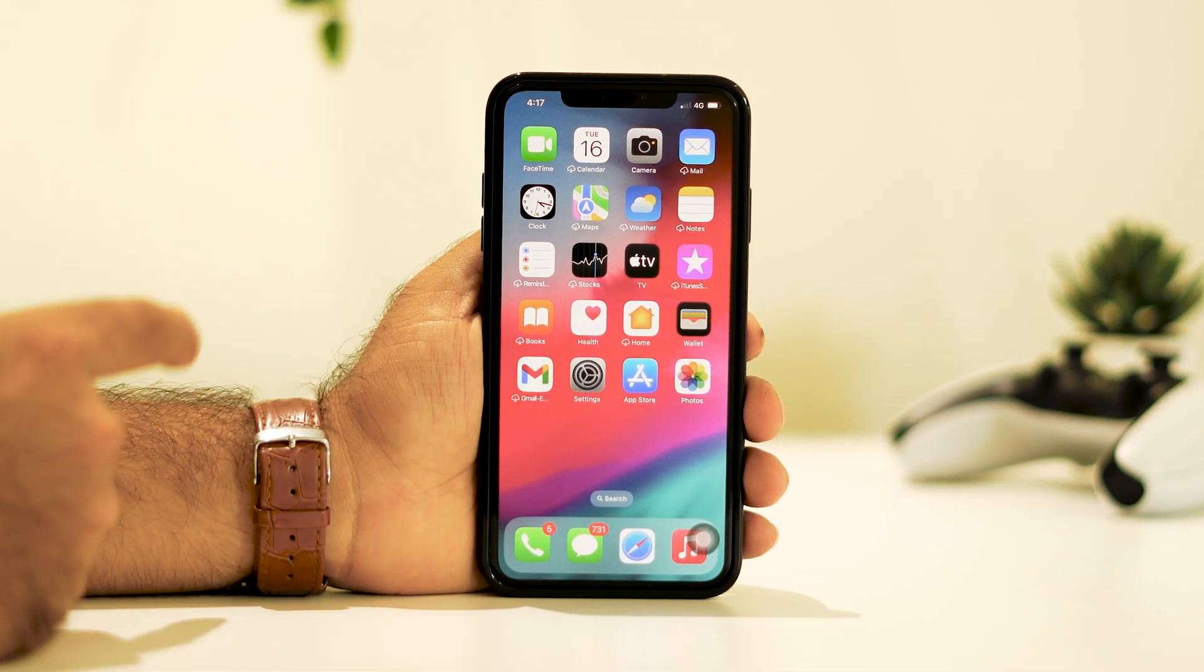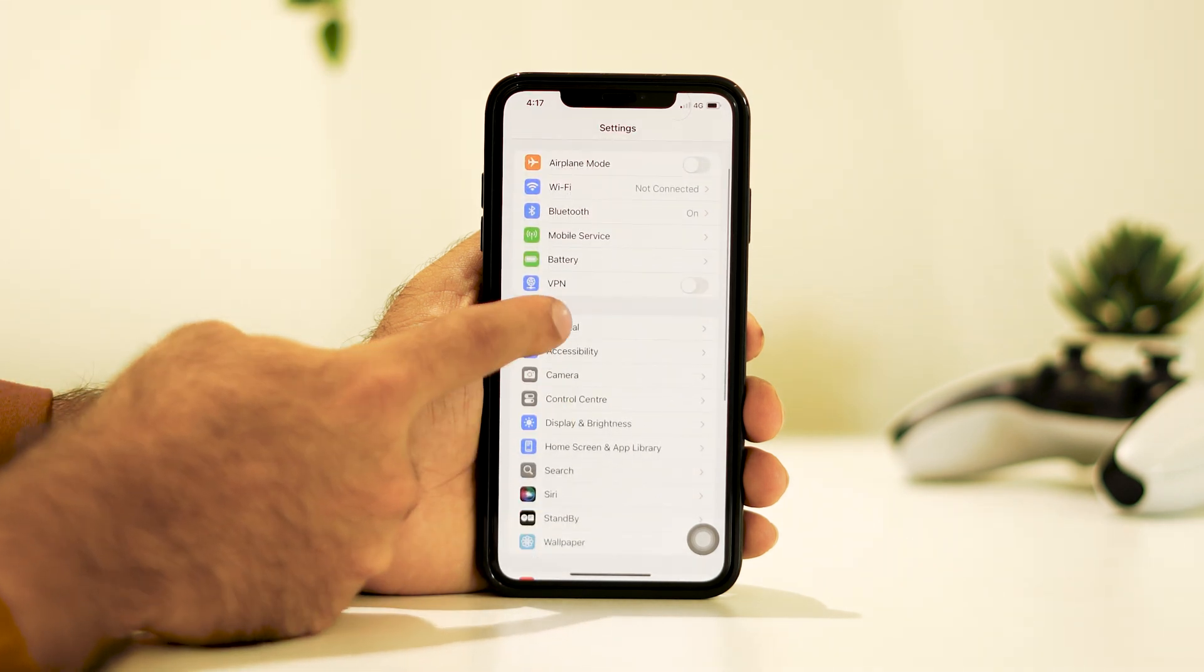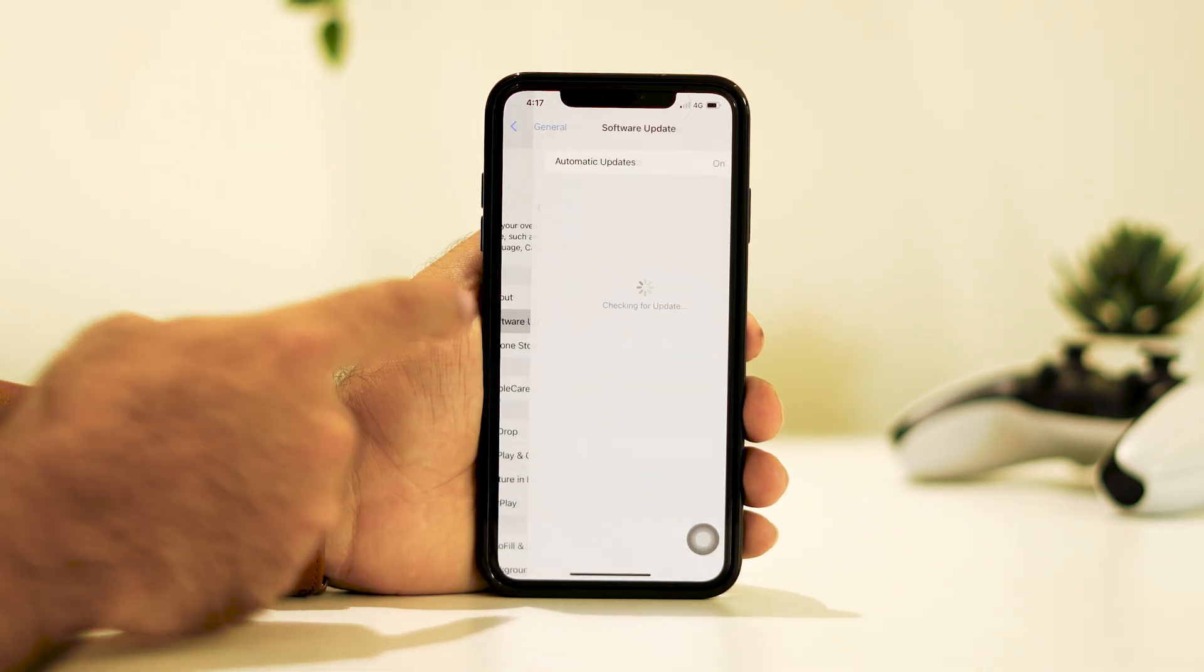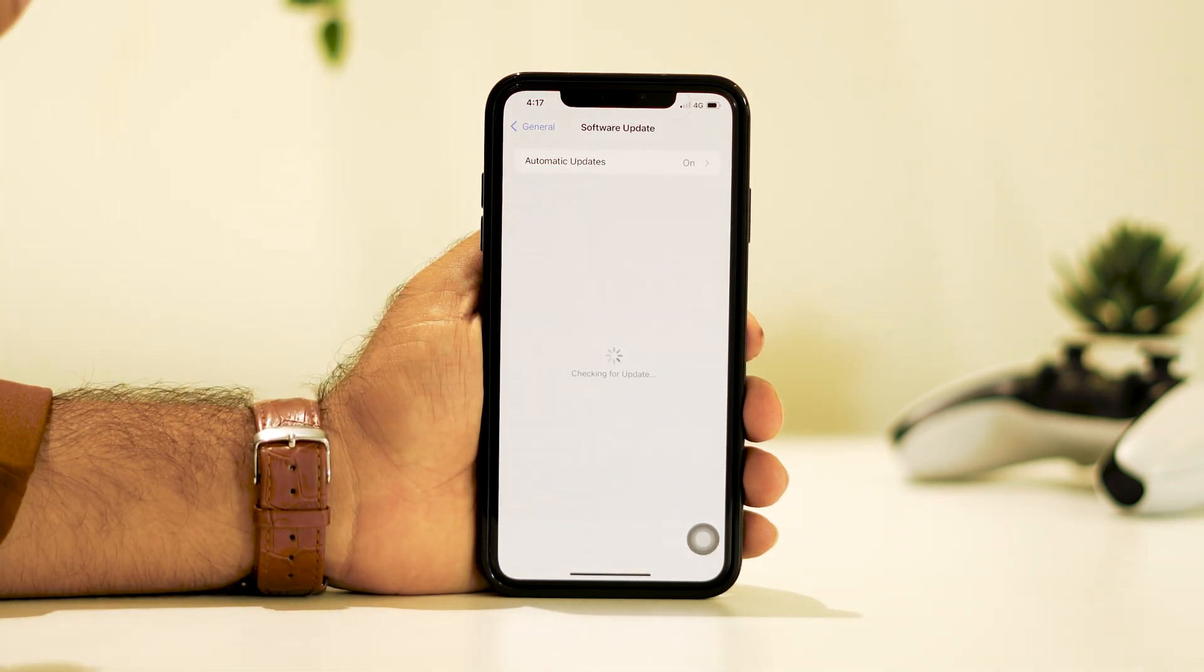Right now, this particular device is on iOS 18. If you check over here, you can see the device is right now on iOS 18.